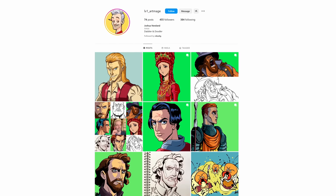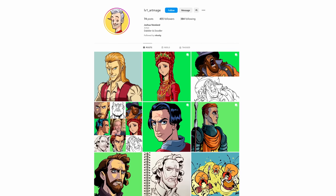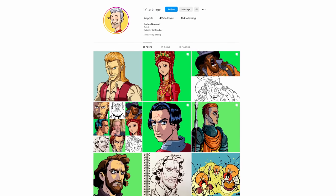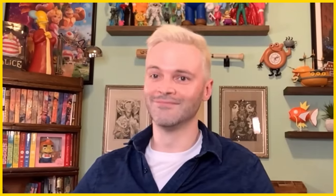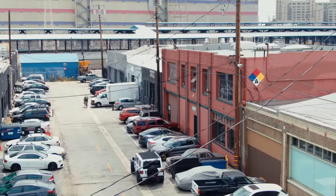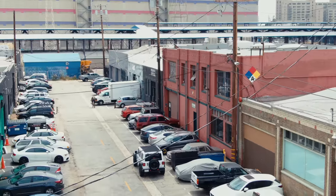Hey, all of you, go check out Level 1 Art Mage on Instagram to see some of Josh's work. Thanks for taking the time, Josh. I'll talk to you soon.